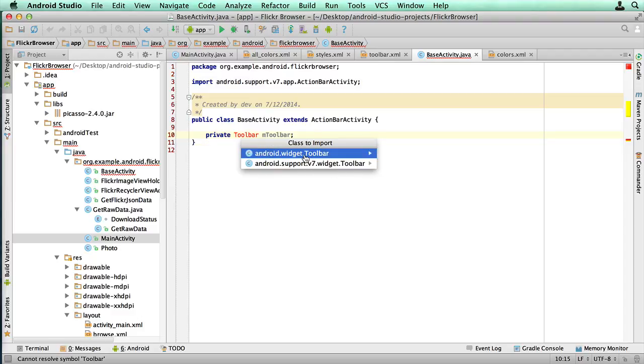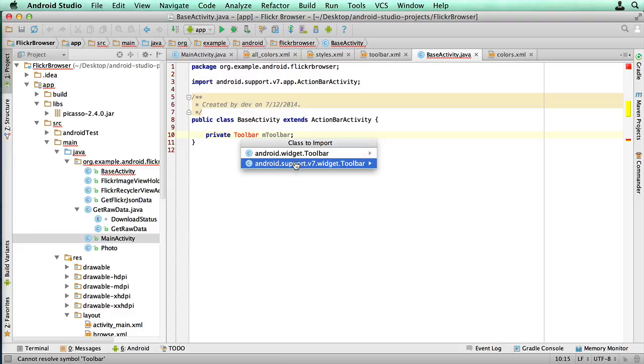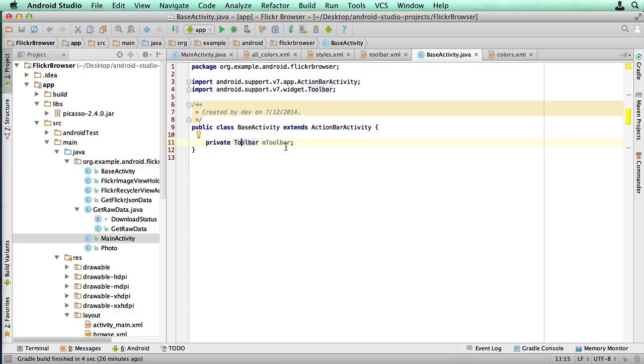Make sure you're supporting the v7.widget.toolbar. If you select this one, this is basically only gonna work on Android Lollipop only. And you're gonna be getting all sorts of weird errors. So you do also need to make sure that you're always selecting the dot v7. So we've got our toolbar.